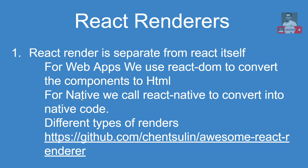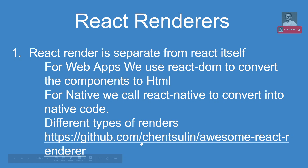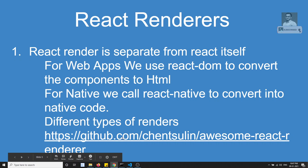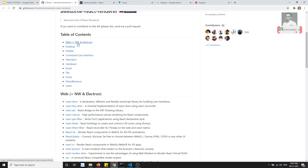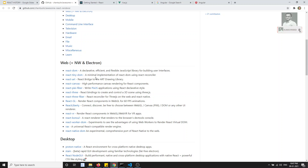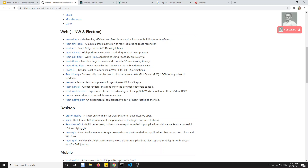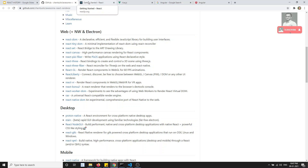For React Native, we use the react-native renderer to convert components into native code. If you open the GitHub URL shown here, you will be able to see the different types of renderers available in React — for example, react-dom and react-tiny-dom for web. Each purpose has a different renderer.